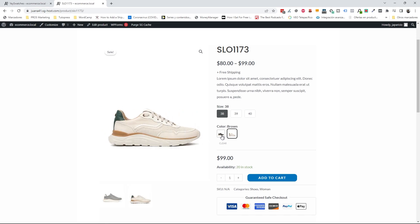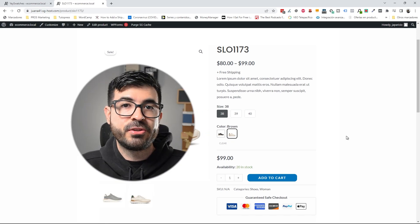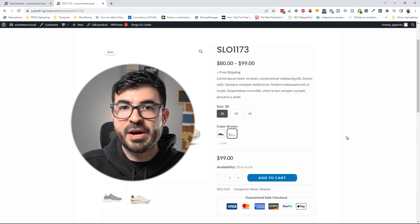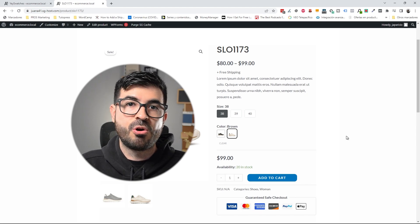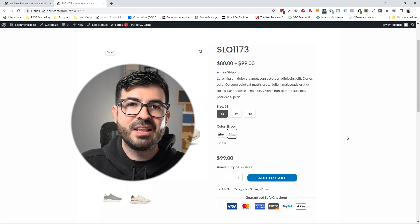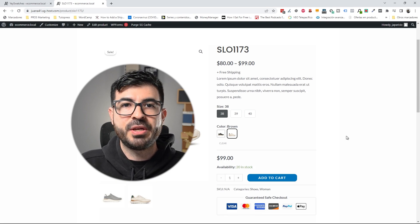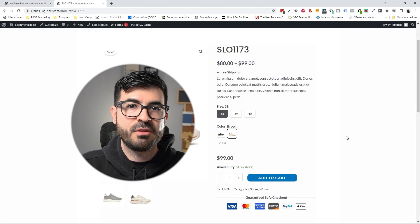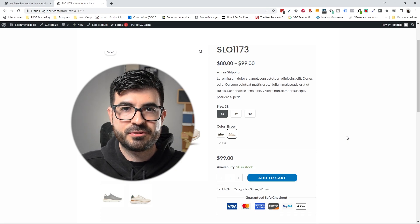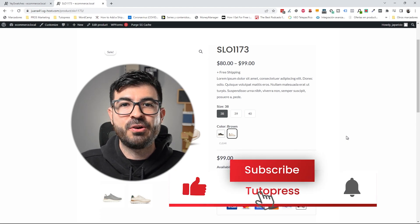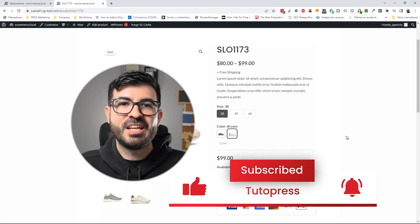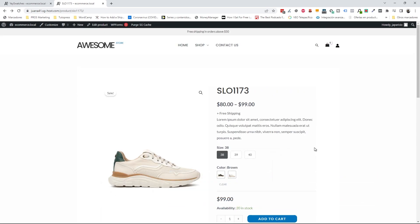If you still don't know how to create product attributes, variable products, or even the whole website, I'll leave you a link to the YouTube video where I explain how to create an e-commerce website from scratch. Don't forget to like this video and subscribe to the channel.